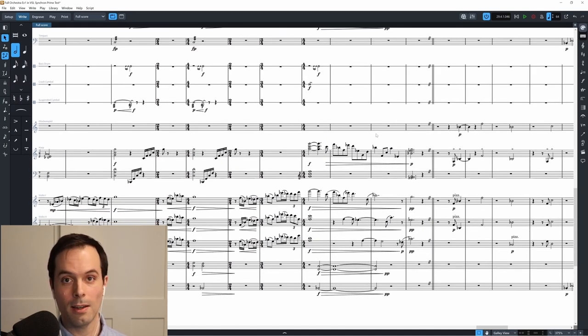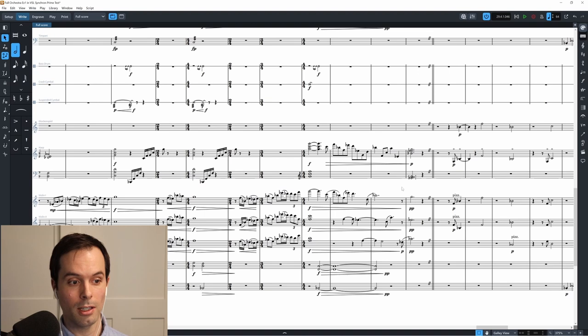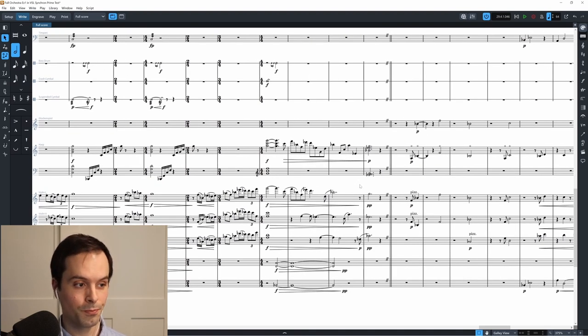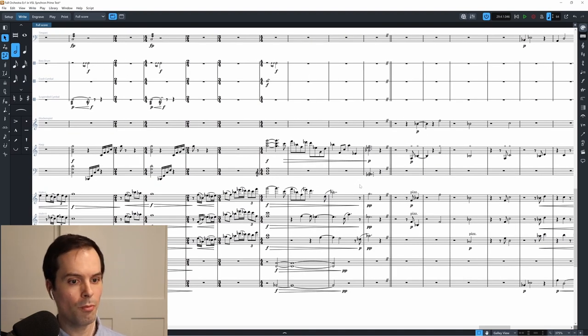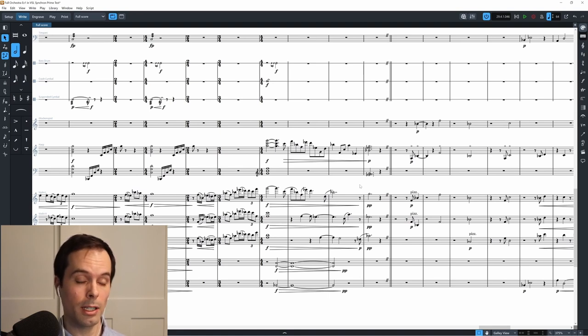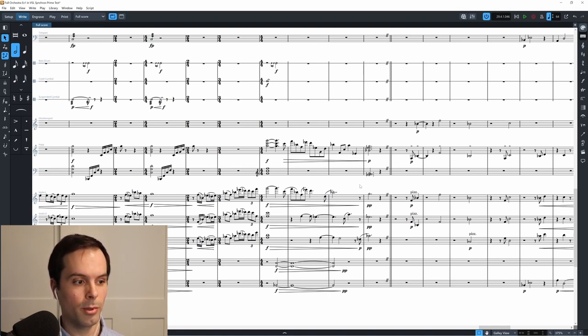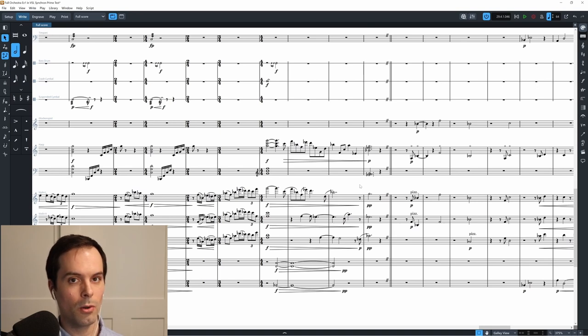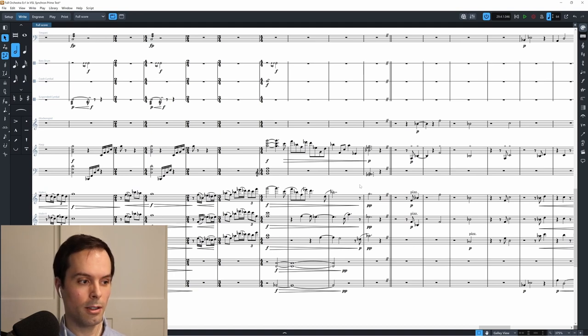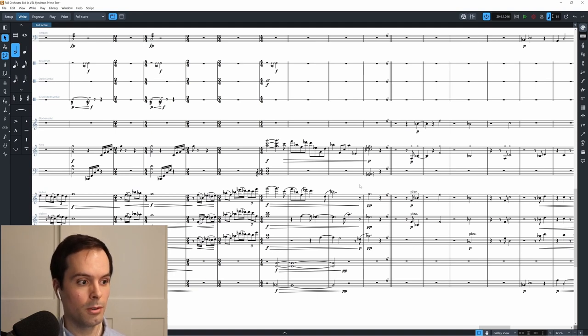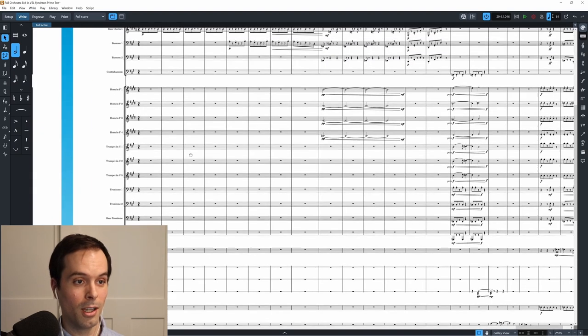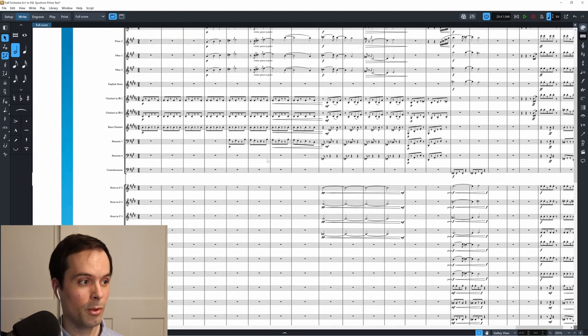The one thing I did have to change, again, anytime there's divisi in the strings, and specifically if you have divisi where both divisi parts are playing legato, it's just not going to play that. So you'd have to go into Dorico and add an additional staff for each divisi part and then have Dorico map that to a new instance of Synchron. Okay, one more example.